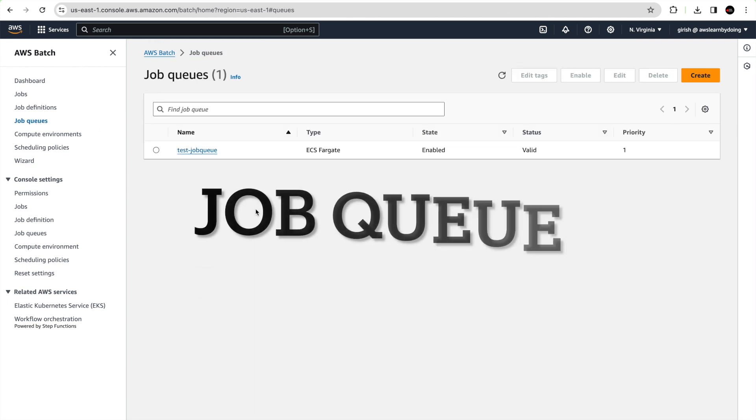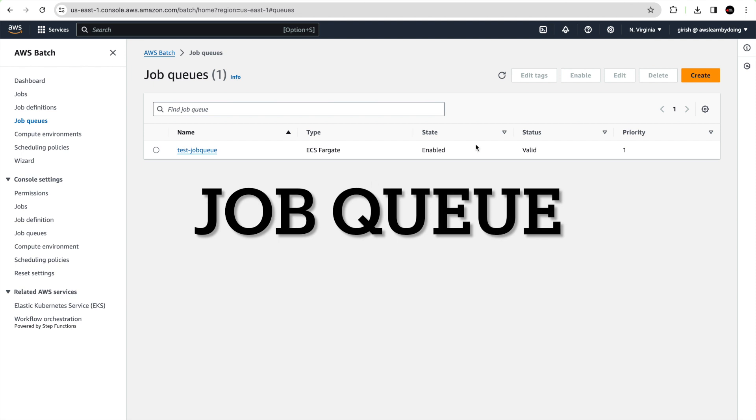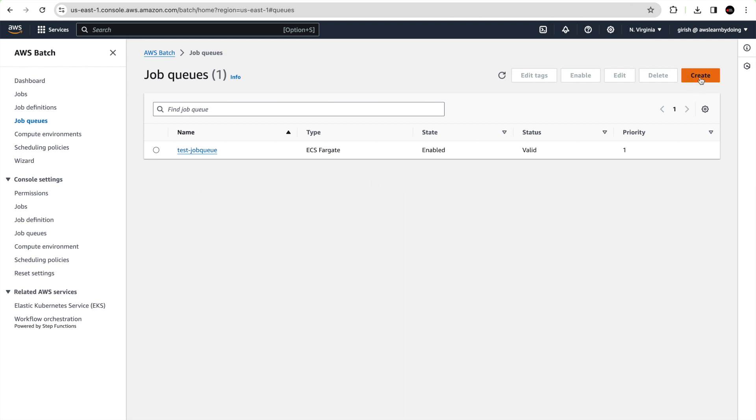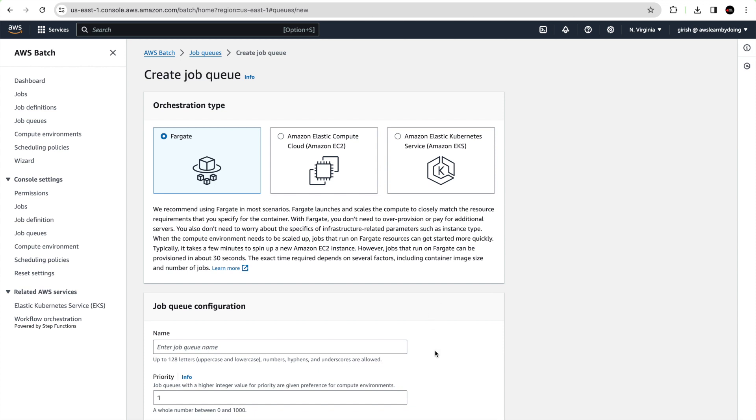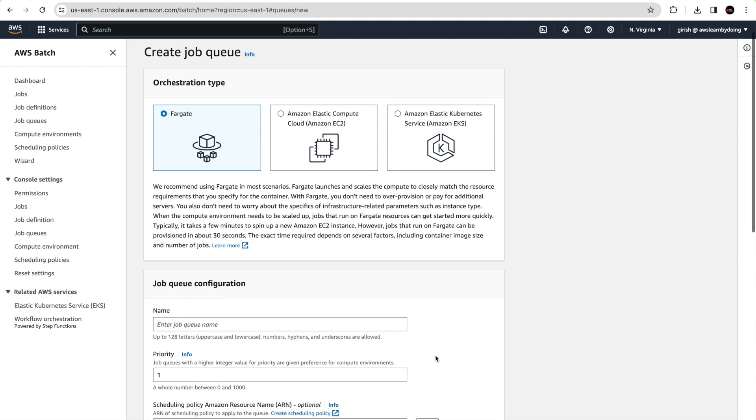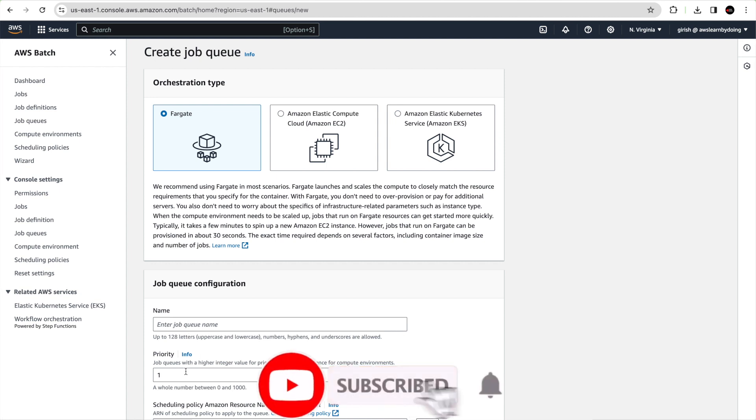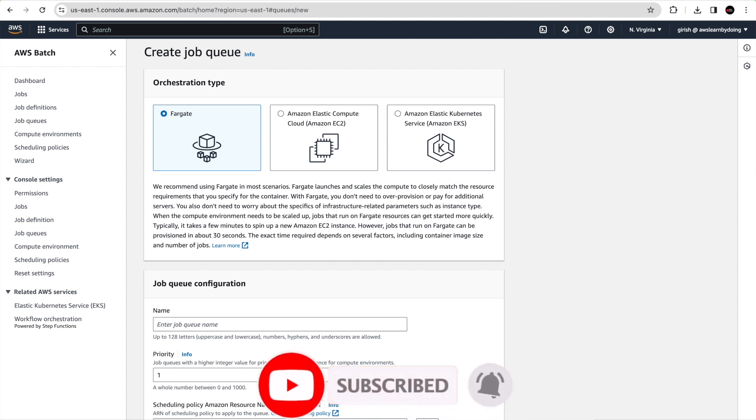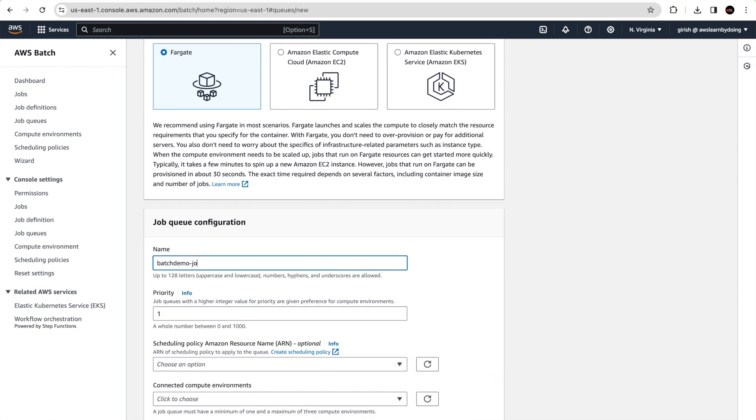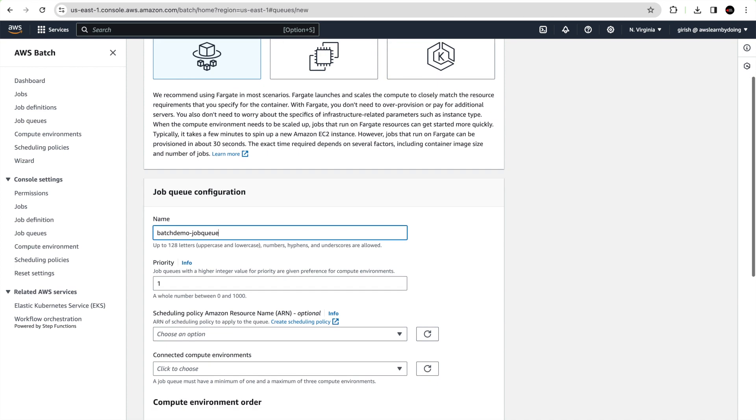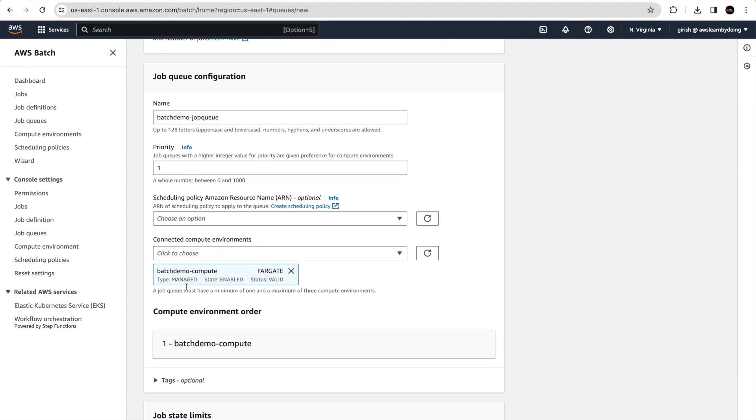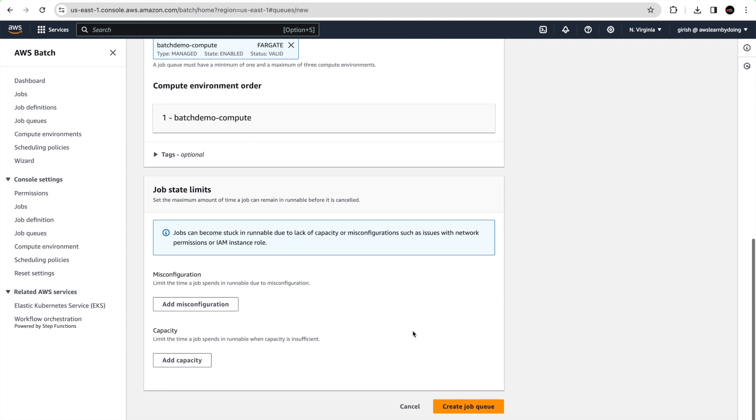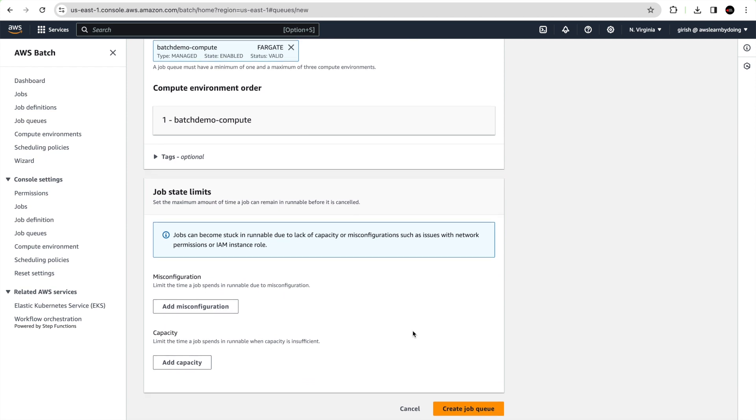Now let's create job queues. Job queues are mapped to one or more compute environments. Jobs are actually submitted to job queue where they reside until they can be scheduled. You can have multiple job queues in your AWS account. Job queues have a priority that is used by the scheduler to determine which jobs in which queue should be evaluated for execution first.